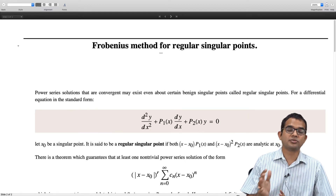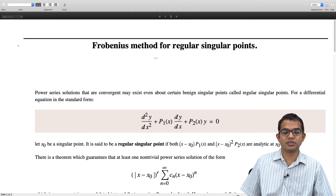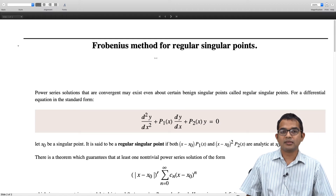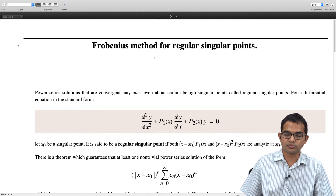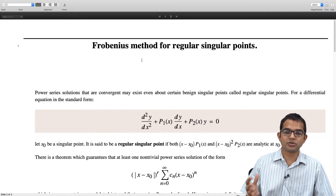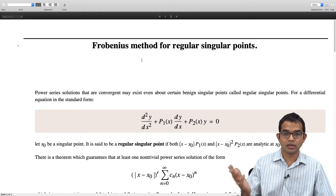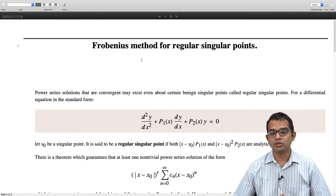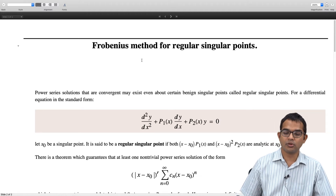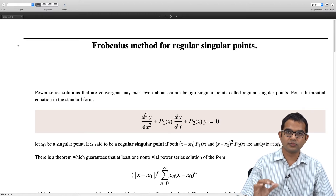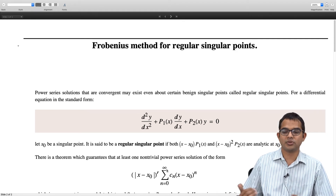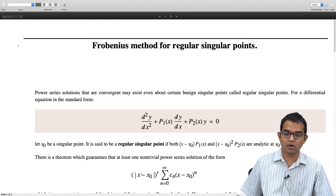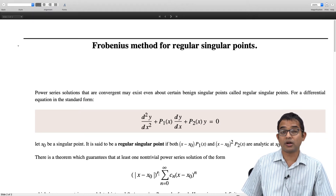This is a special class of differential equation, and there is a theorem which says that if this is true, you can get at least one non-trivial power series solution of this form. What you have to do is take a power series solution with coefficients cₙ, but tag it along with a factor of (x - x₀)^r. This r is something that needs to be evaluated — the solution will not hold for arbitrary r.